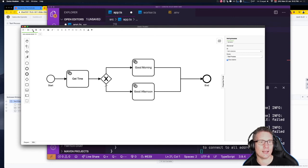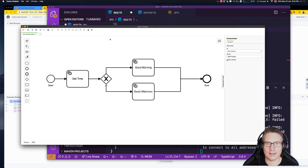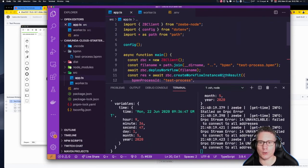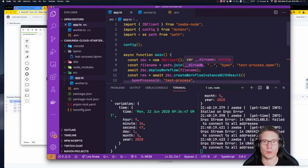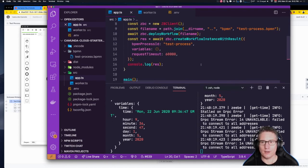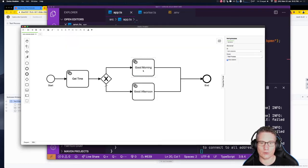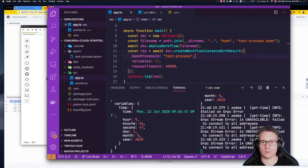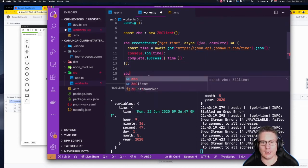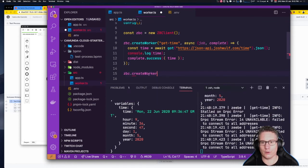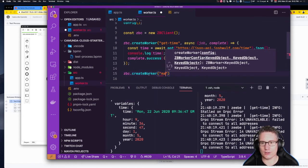Let's save that. Our program already has the deployment task in it, and since we've updated the model it's going to deploy a new version — which is pretty cool. You can leave that deployment step in there, and as you update your models you just rerun your program to redeploy them. Now we need to write a worker to deal with the 'good morning' and 'good afternoon' tasks — so we go to our workers file and create a new worker for the 'make-greeting' task type.